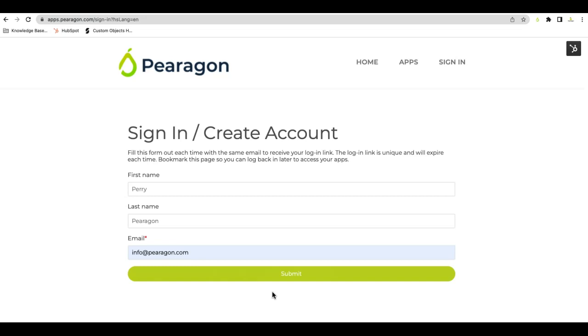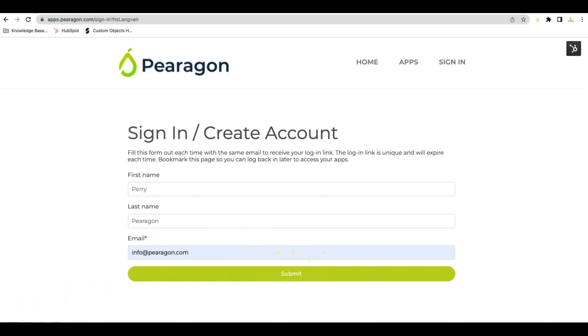First is the sign up portion. When you come to this page, this is also the login as well. You'll put in first name, last name, and email. You'll only need in the future when you sign back in your email. Each time it will send you a link that will last for the day and keep you logged in. So we'll go ahead and click Submit.